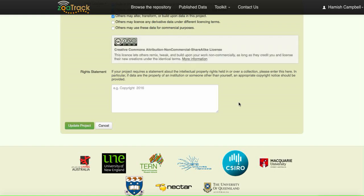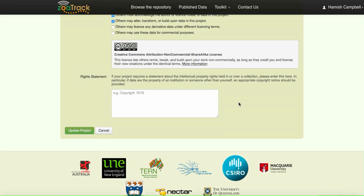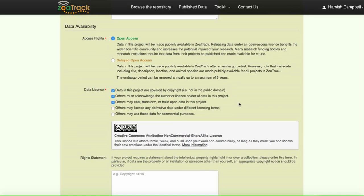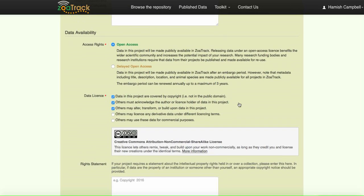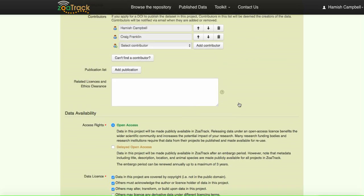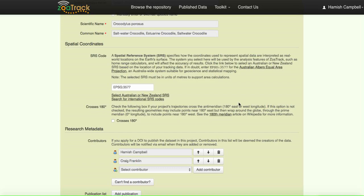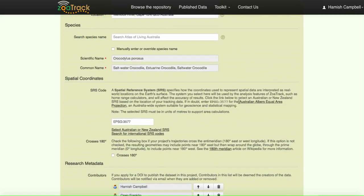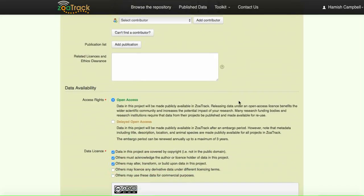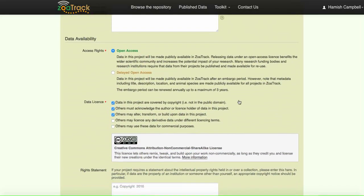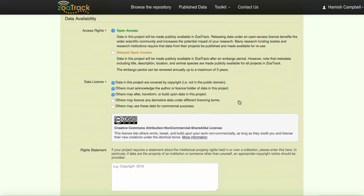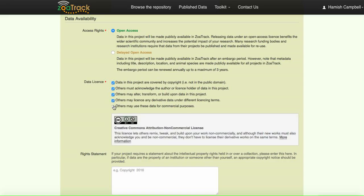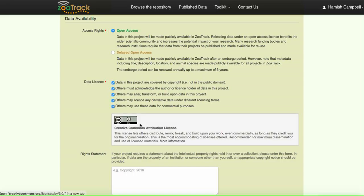Again, we can go back to our project summary screen, which is the project metadata screen.